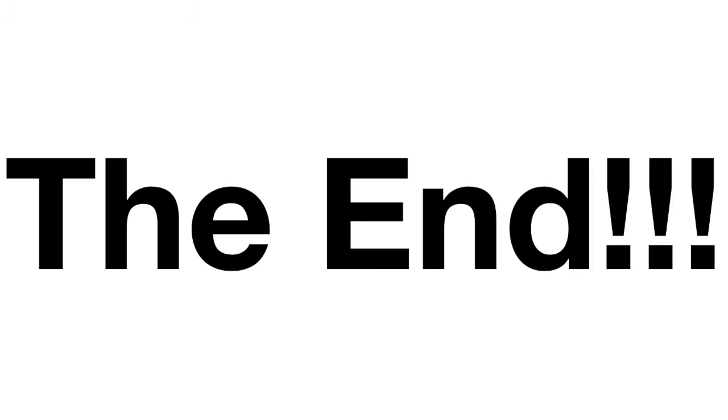Hooray! We've made it to the end of another exciting StatQuest. If you like this StatQuest and want to see more of them, please subscribe. And if you have any suggestions for future StatQuests, put them in the comments below. Until next time, quest on!